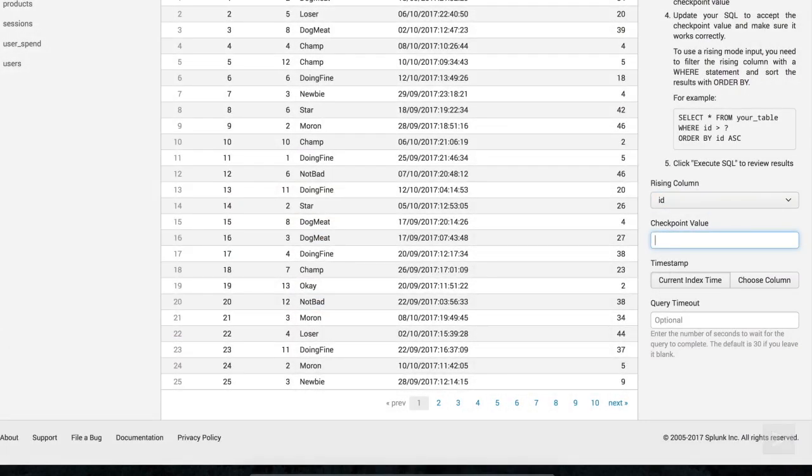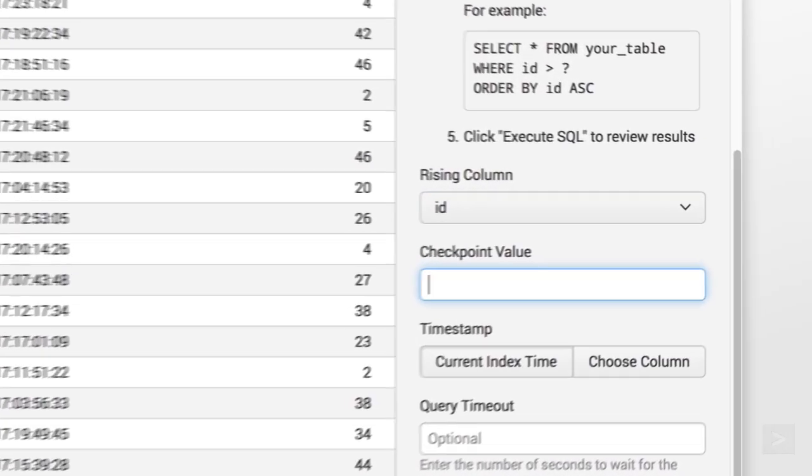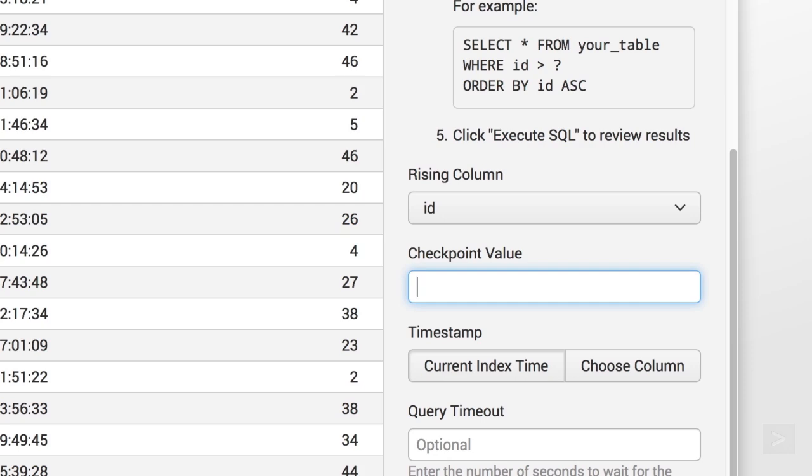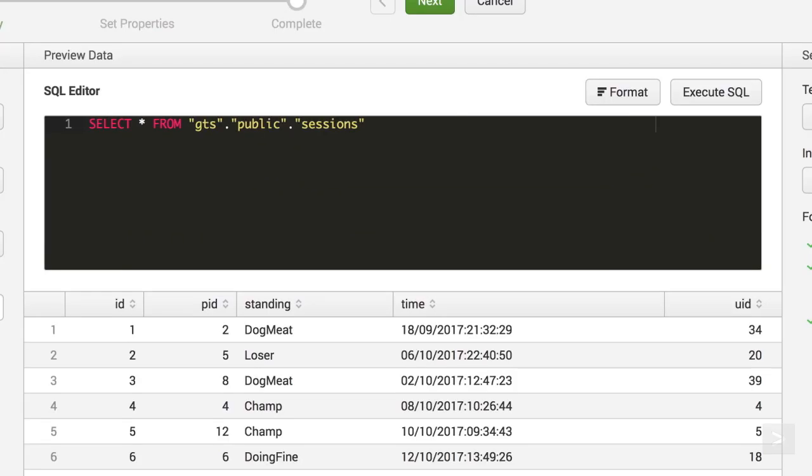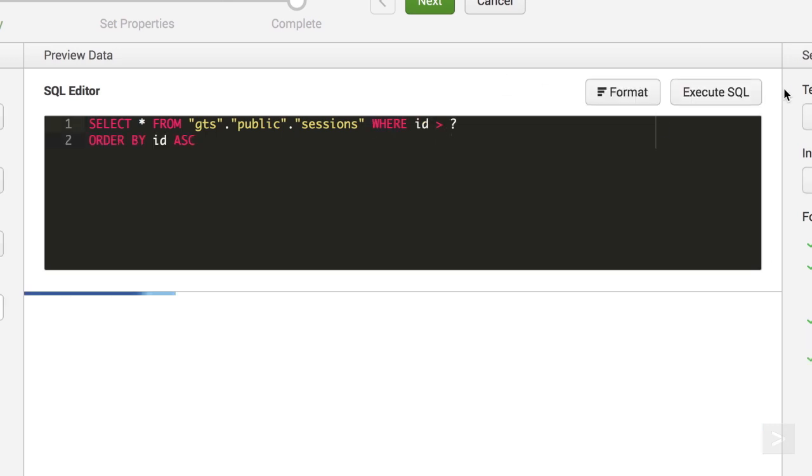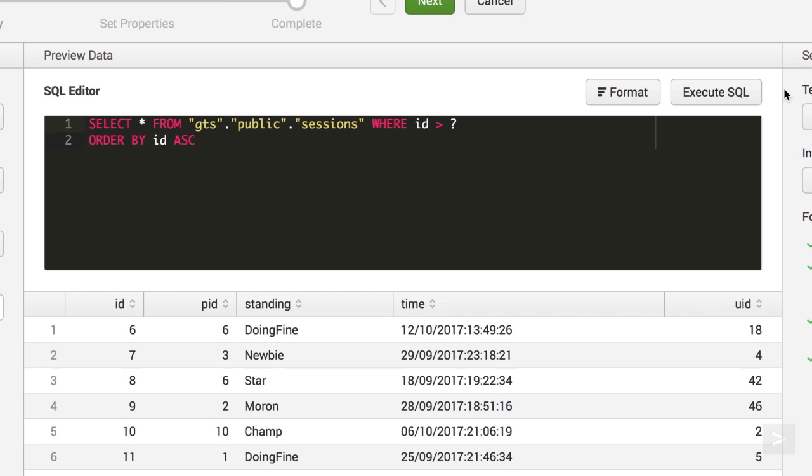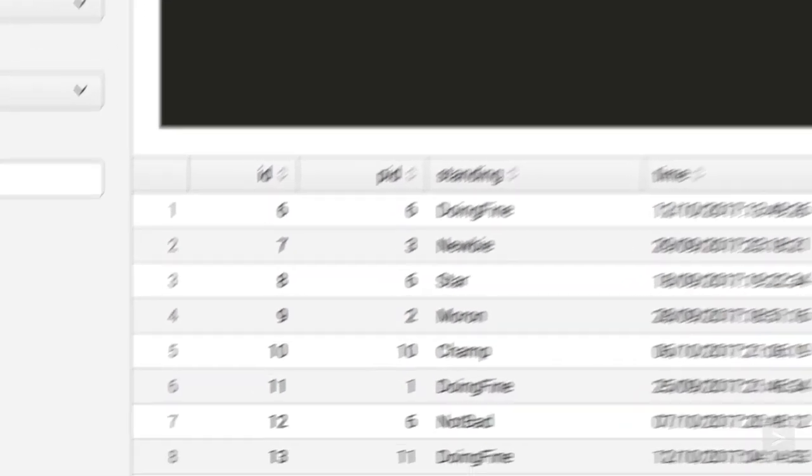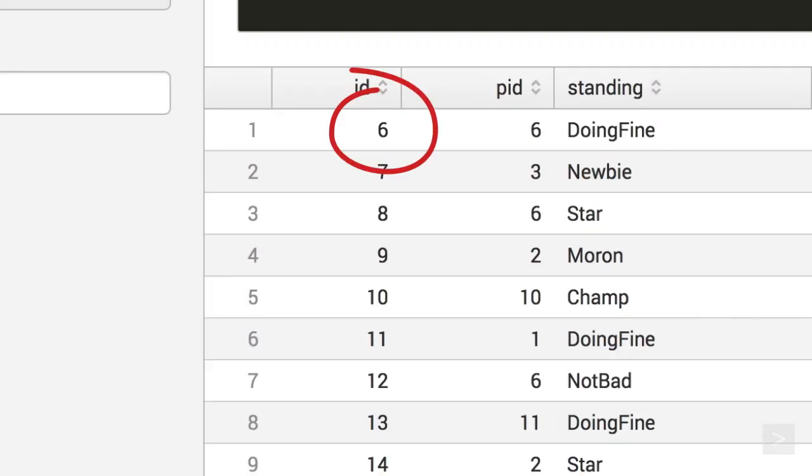To see this in action, if we select ID as the checkpoint column, enter 5 as the checkpoint value, and click Execute SQL, it returns rows starting at the ID of 6.